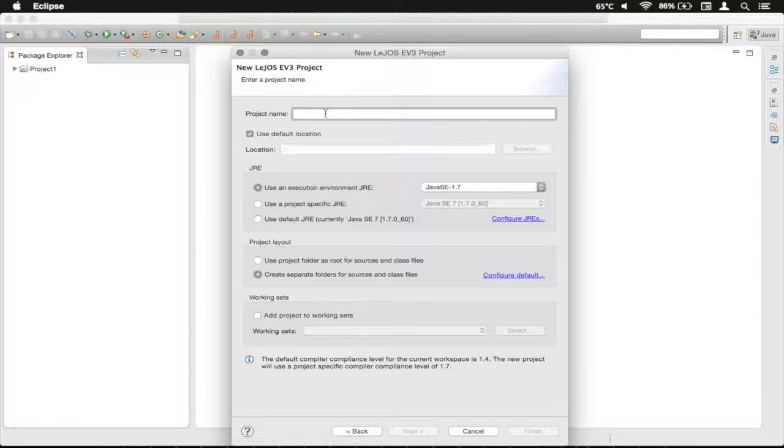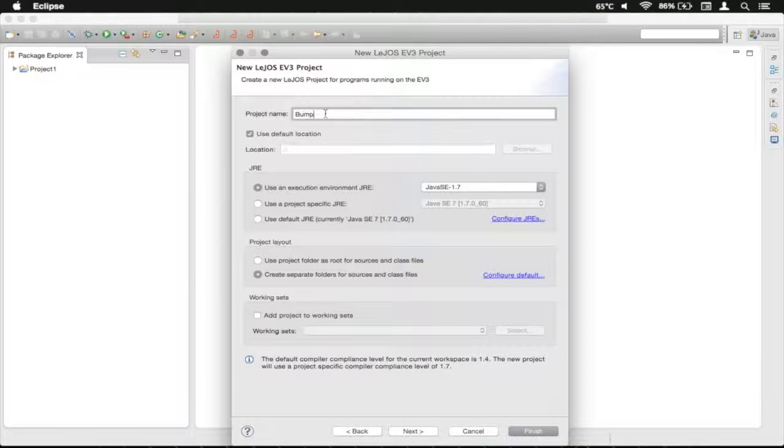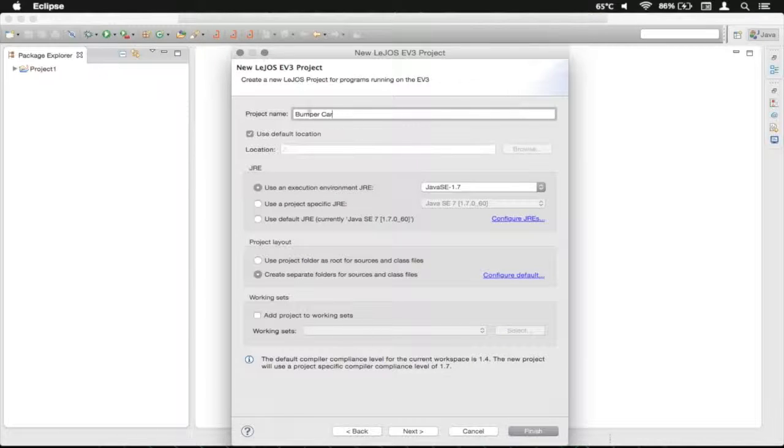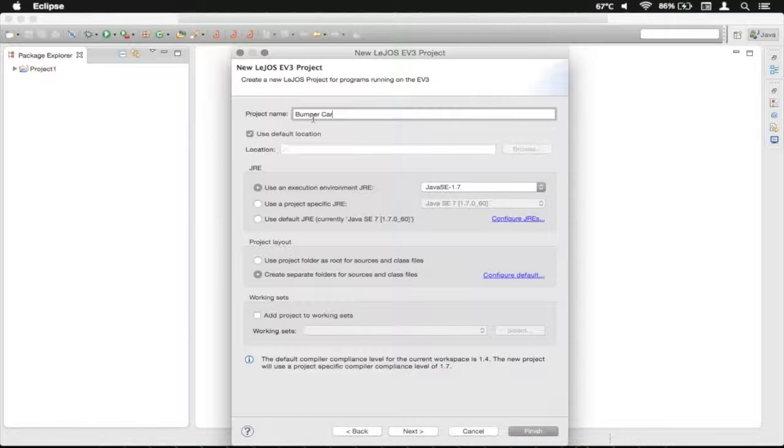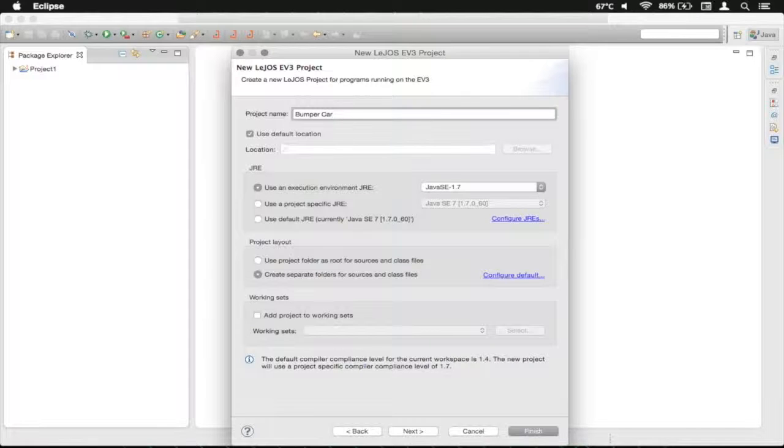I'm going to call this one a bumper car. As you may remember, you can have a space in between the project name, but remember, this will not be the actual name that will appear on the NXT for EV3.